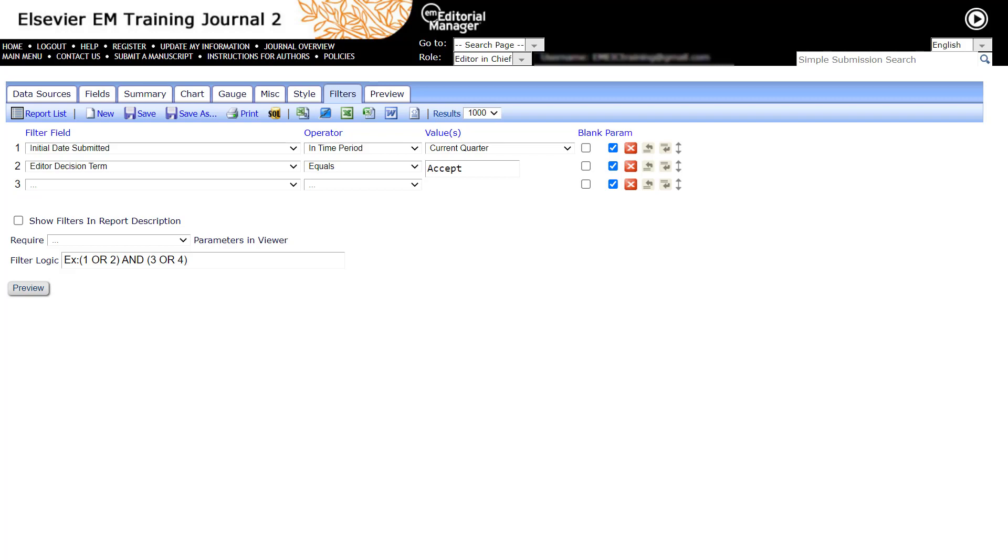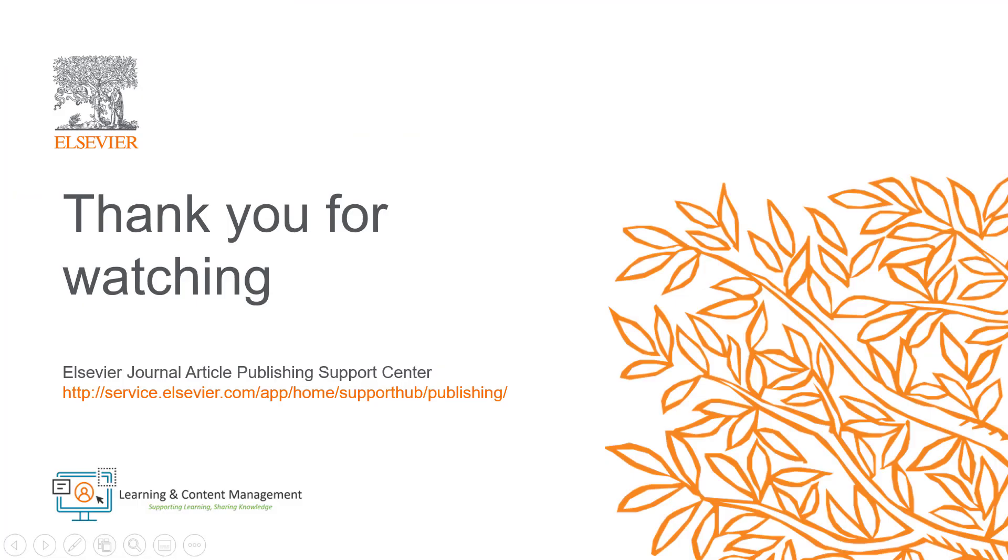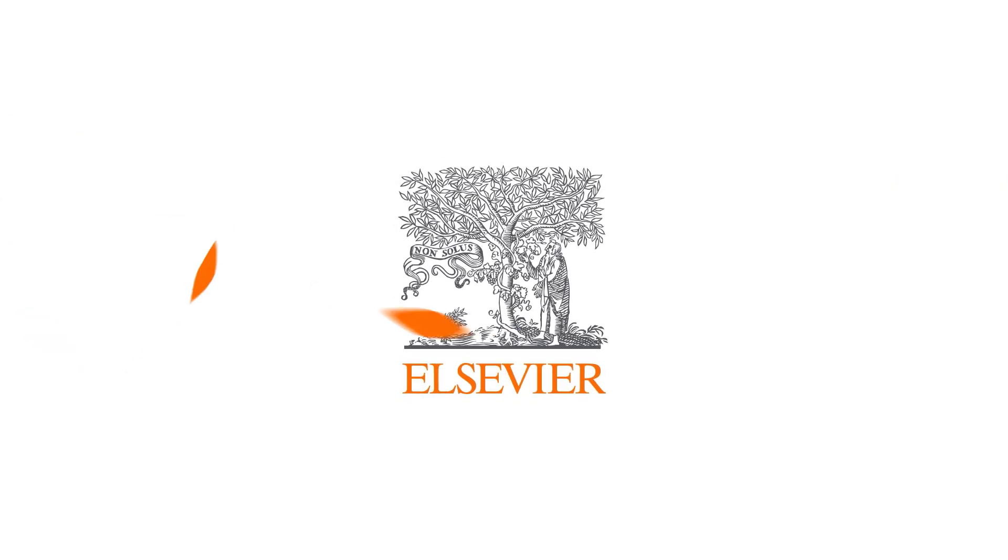This is how you run the Enterprise Analytics Reporting in Editorial Manager. Please visit the Journal Article Publishing Support Center should you require further information. Thank you for watching.